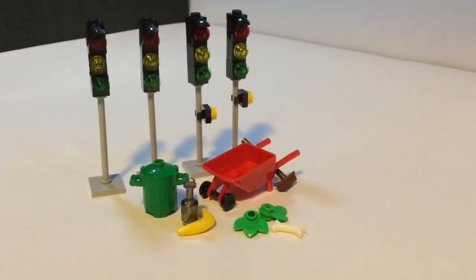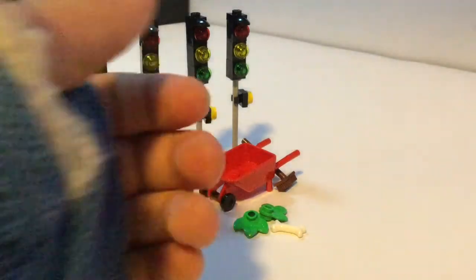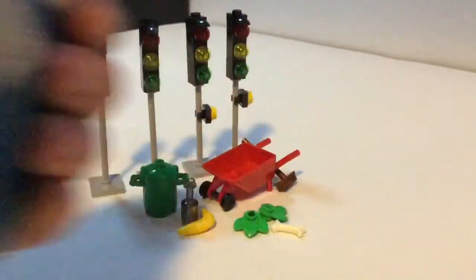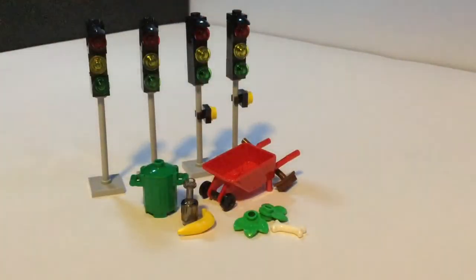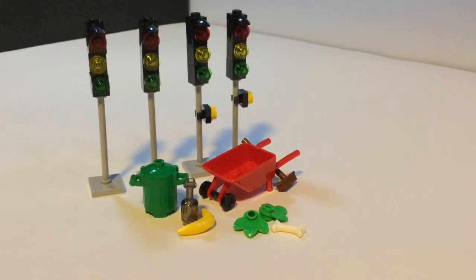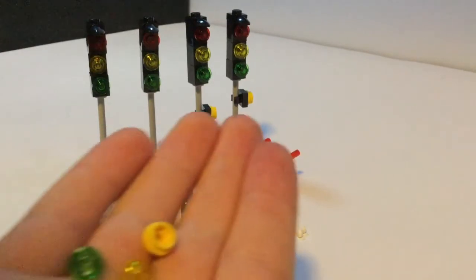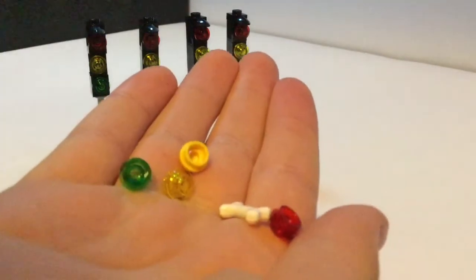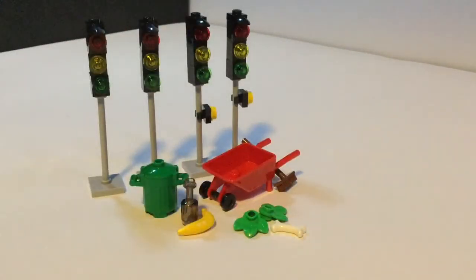Okay, so that was a painful time lapse, not just for you guys to watch, but for me to build. Before I get started, I just want to show you the extra pieces. Not much. Those are just the extra pieces.